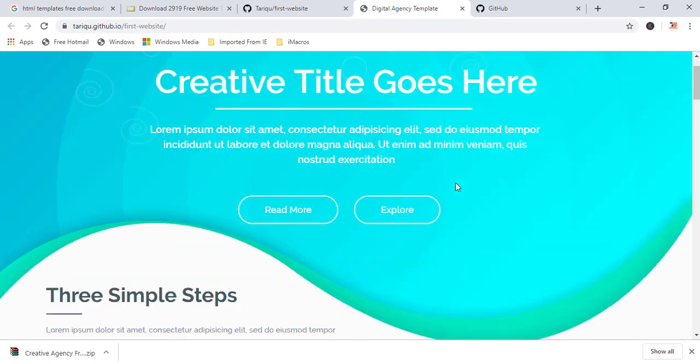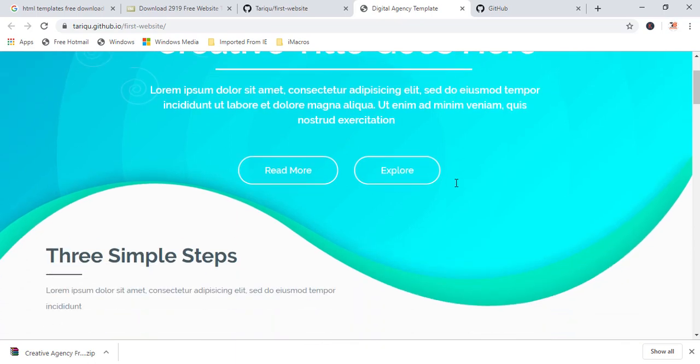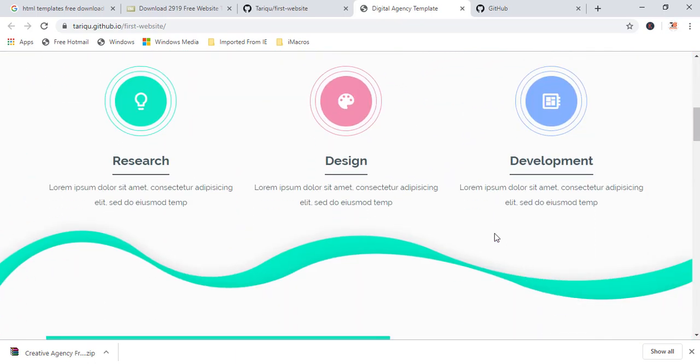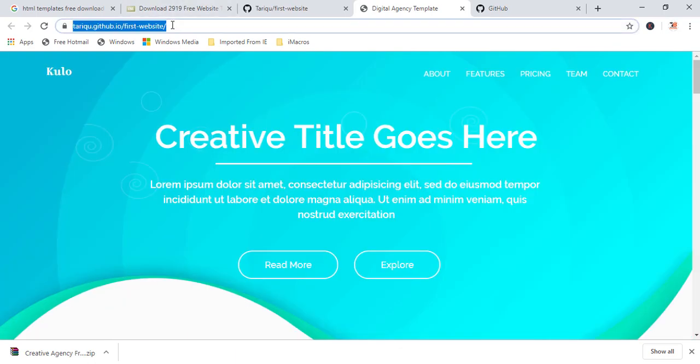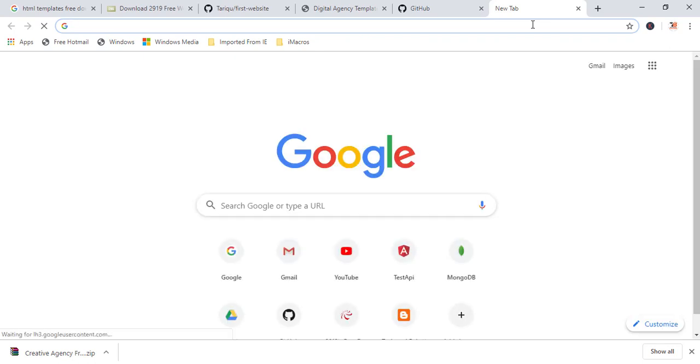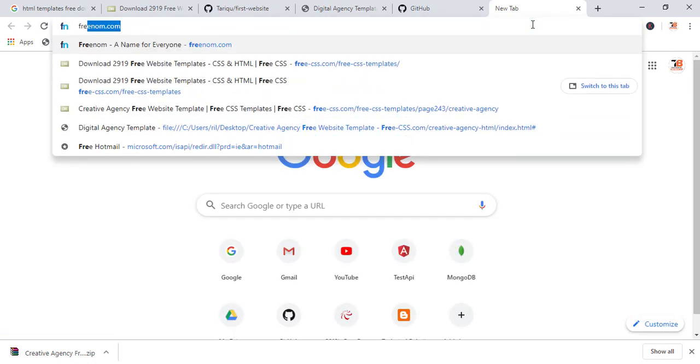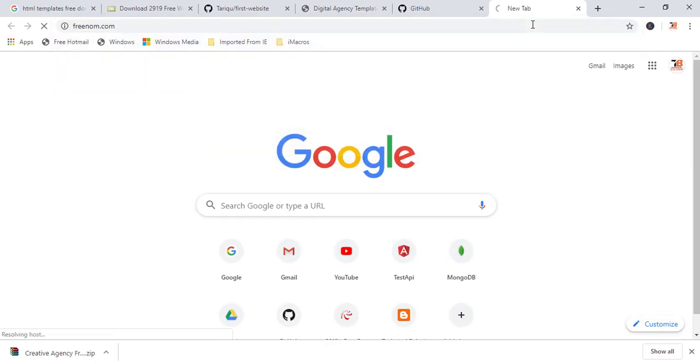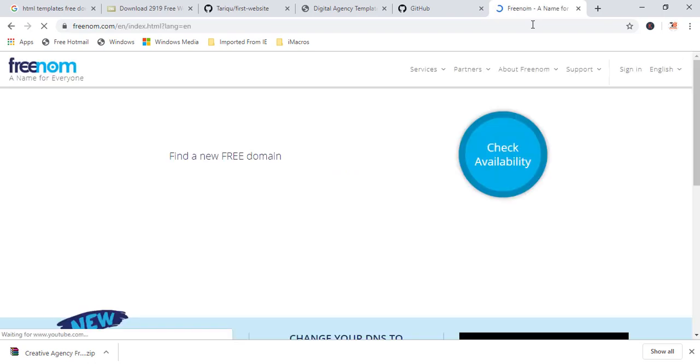So in this way, you can host your static website from GitHub or you can create a GitHub pages, which will display your about the projects, or you can give the information about the projects in this way. Now, if you want to add custom domain here, that is also possible. For adding the custom domain, let me first show you. I'll get the domain from Freenom. From there you can get the domain absolutely free. You don't have to pay any amount.